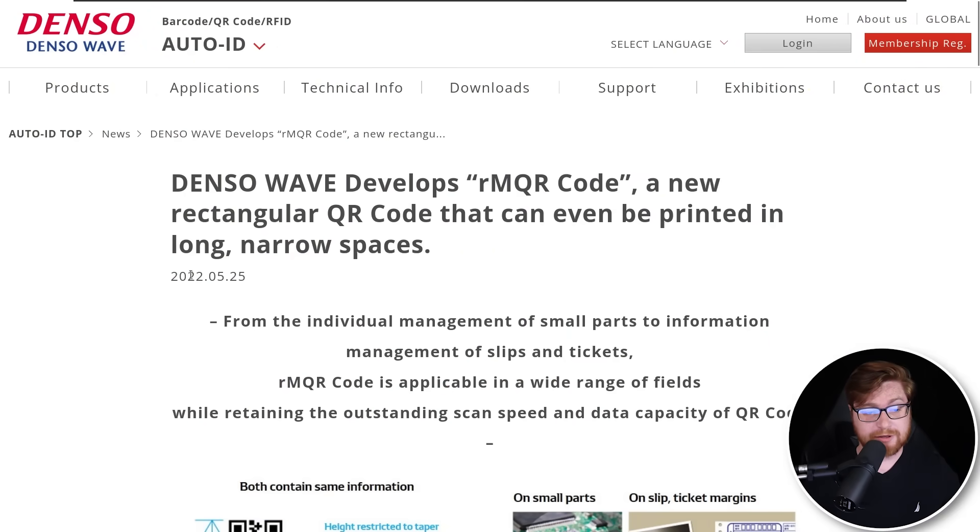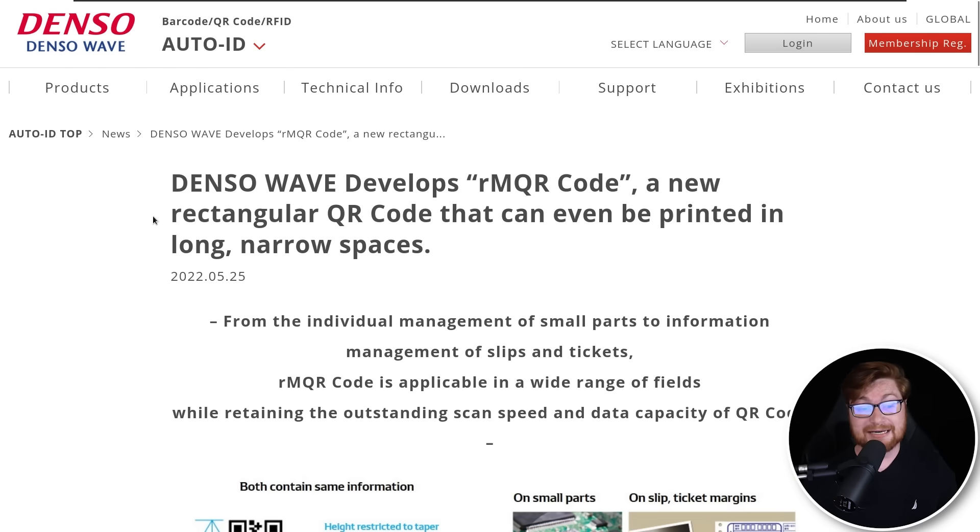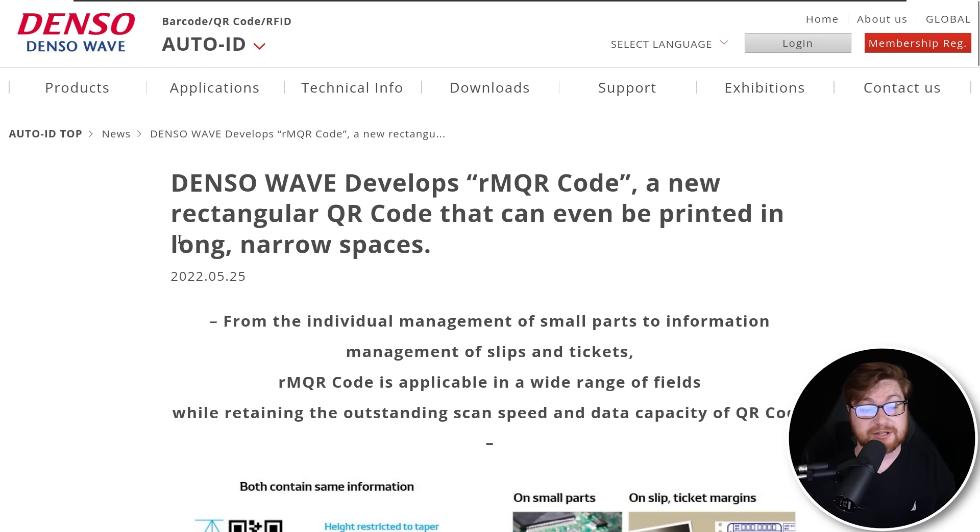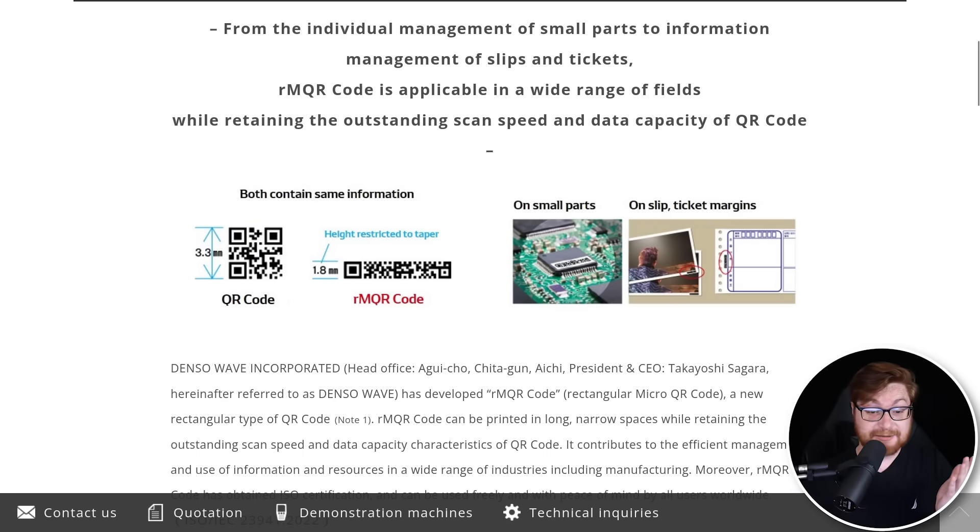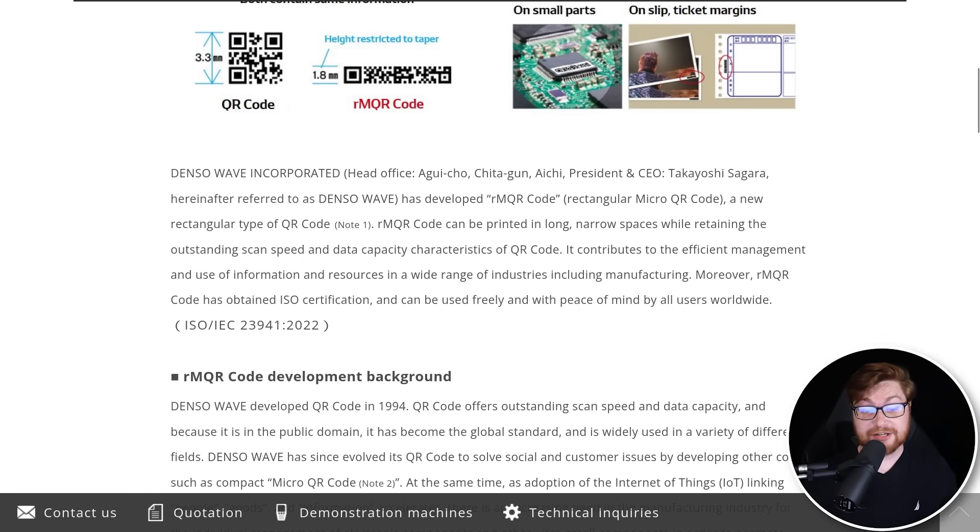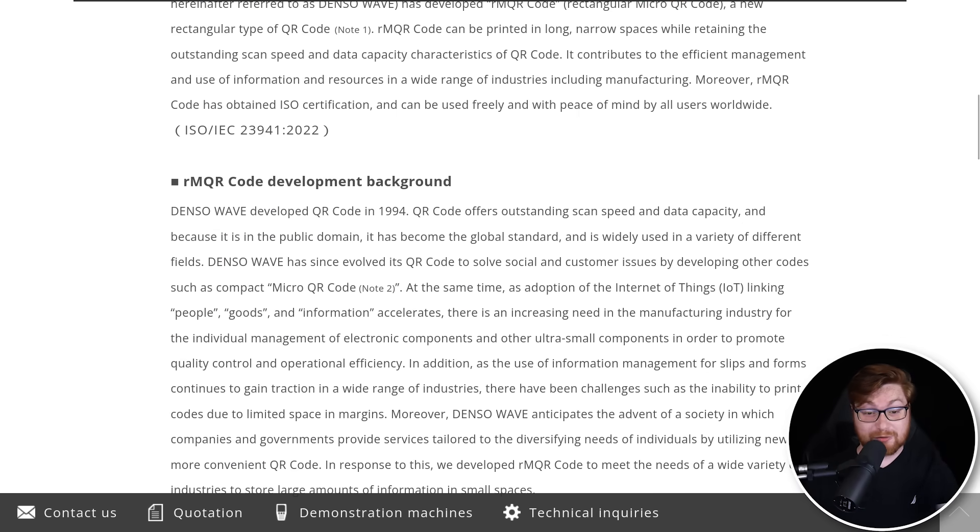Apparently, in the middle of 2022, just last year, DensoWave, the entity behind QR codes, made a rectangular QR code that can even be printed in long, narrow spaces. And I gotta be honest, that's the gist. It's a QR code, but it's just stretched out and widened.